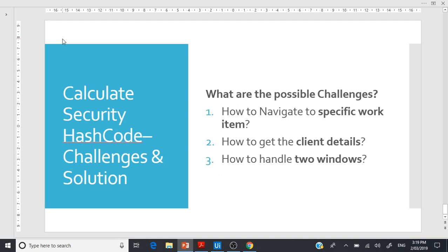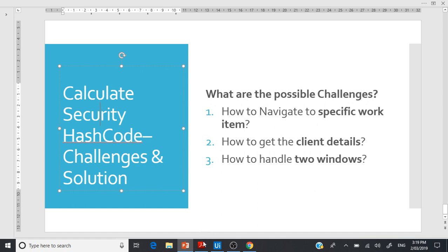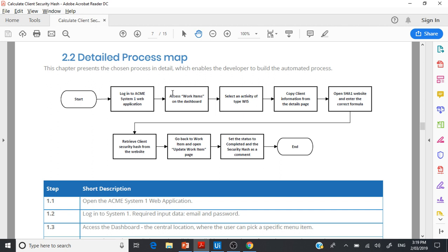Hello everyone. In the last video we saw how to enroll for the RPA Developer Certificate in UiPath. In this video we'll specifically talk about the advanced training section. Because this is a Level 3 advanced training, we need to submit two assignments. The first assignment, which is common for all, is to calculate the security hash code. You'll be given a PDF detailing every single step. The basic check is that UiPath will verify only the hash code — if it matches with your profile, you get a pass.